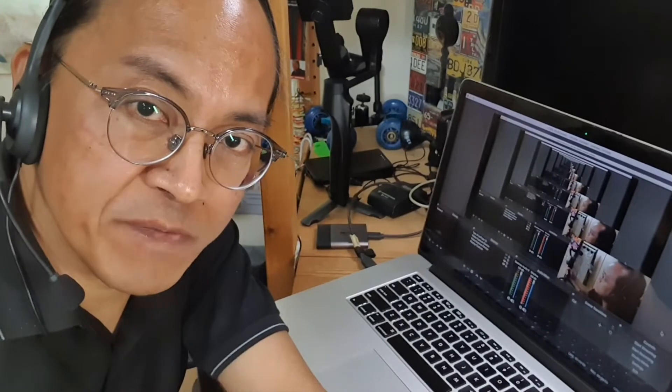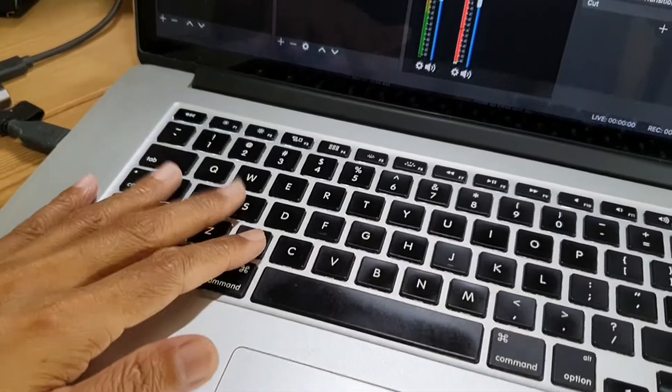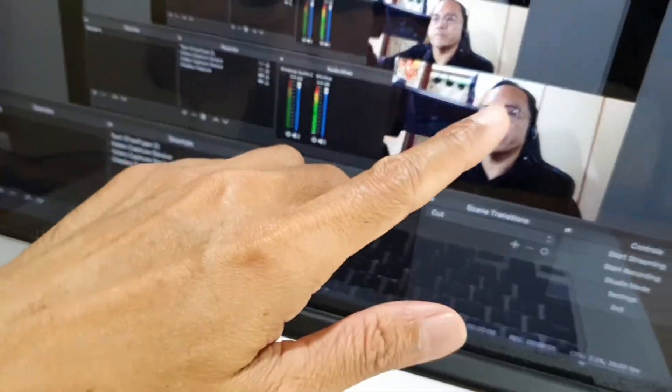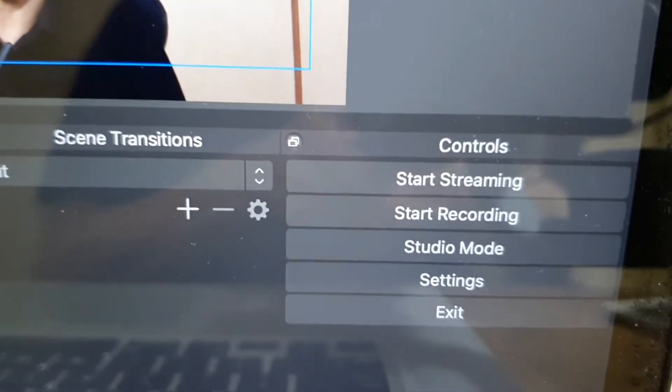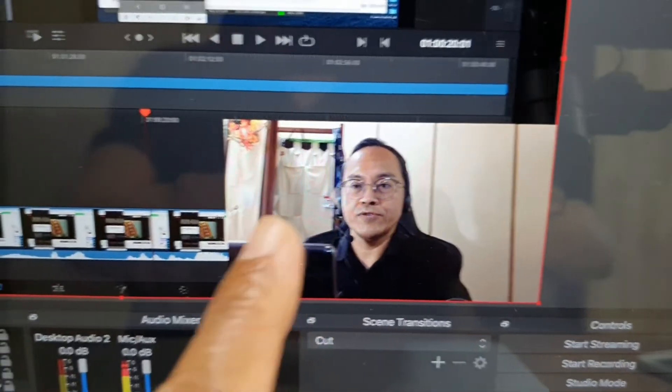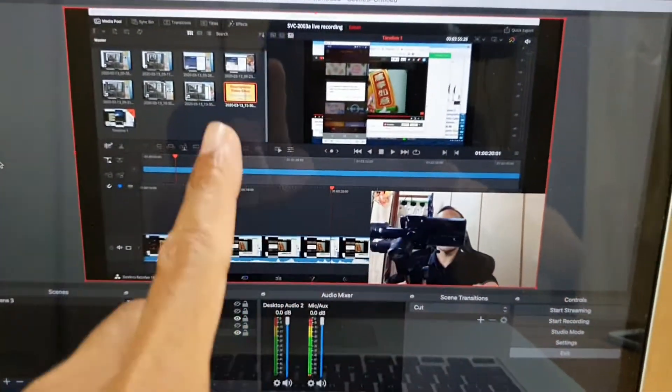Simple live streaming method number two: using only your laptop. This setup is great for small business owners and trainers that operate alone. All you need is a laptop, a webcam, a free software, and a good internet connection. You can show your face, your desktop screen, project your phone screen to the laptop, and interact with your audience.